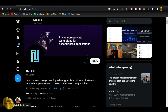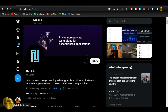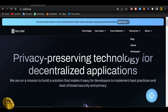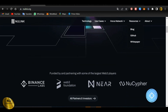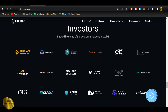I am the NewLink, which is called the privacy-preserving technology for decentralized applications. We are going to talk about NewLink. I am partnering with some of the largest Web3 players, including Binance Lab and funding. We have Web3 Foundation, Near, and NewCypher. We have both main funding and investors on Binance Lab, ChainLayer, and some Web3 projects.